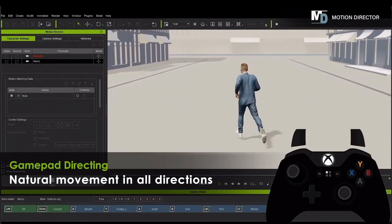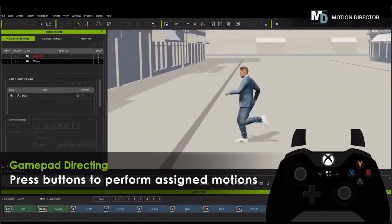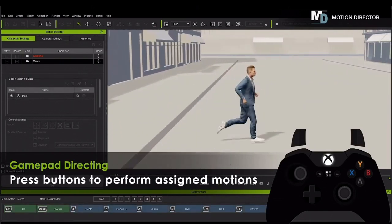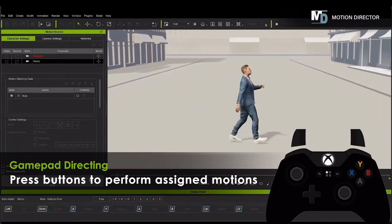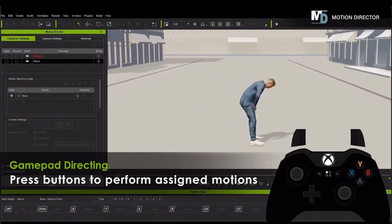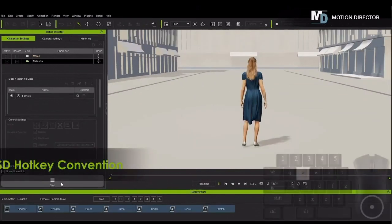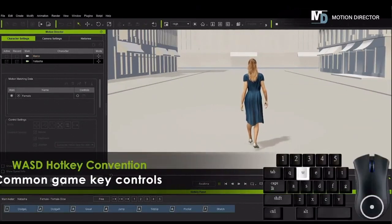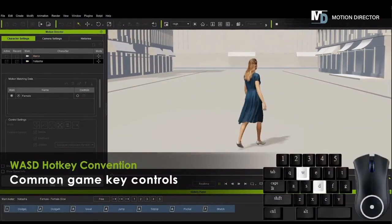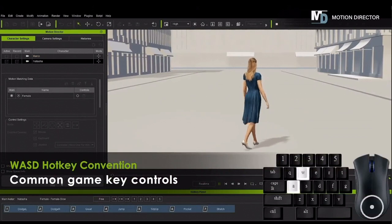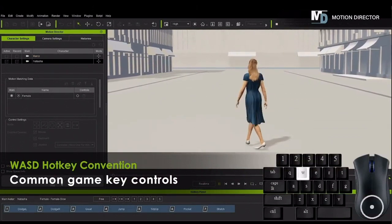You can also use the game controller to do the same things — like making your character lean or jump. This is just like when you're playing a game, and those things happen. The best thing with iClone 8 is it gives you the opportunity to start recording those movements.